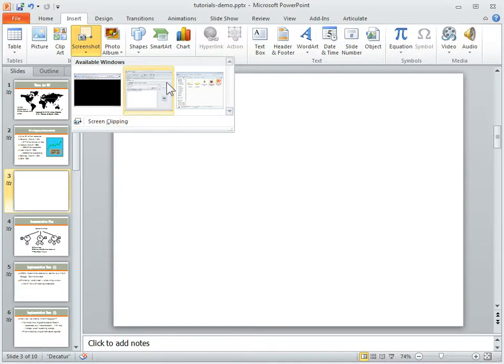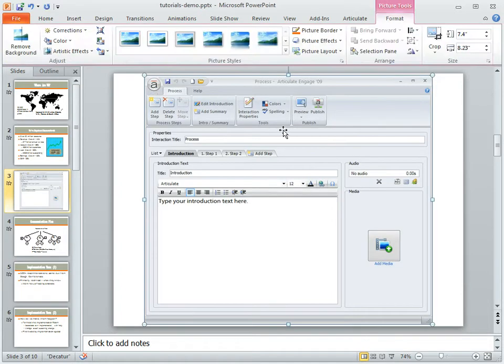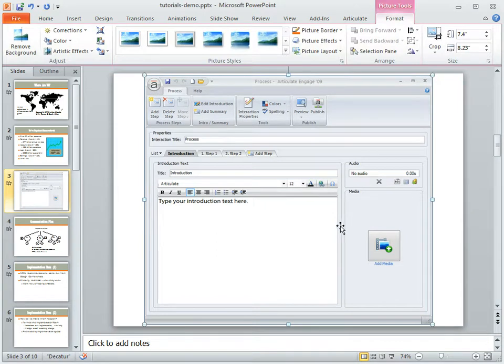So let's do this. I happen to have this Articulate Engage file open, so we're going to import that screen capture into the slide. It's just a matter of clicking on it. It automatically brings it in, and at this point I can edit it. It's just a regular graphic.